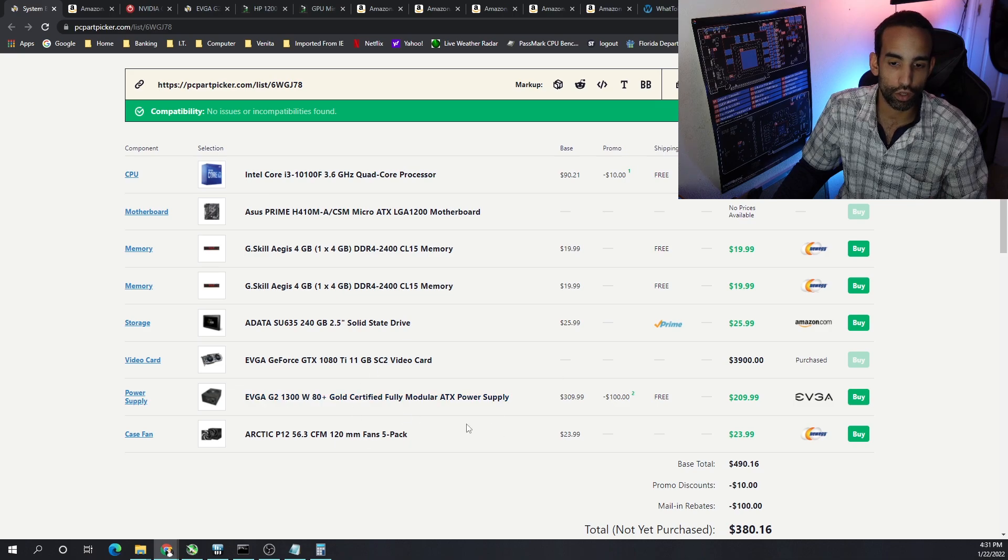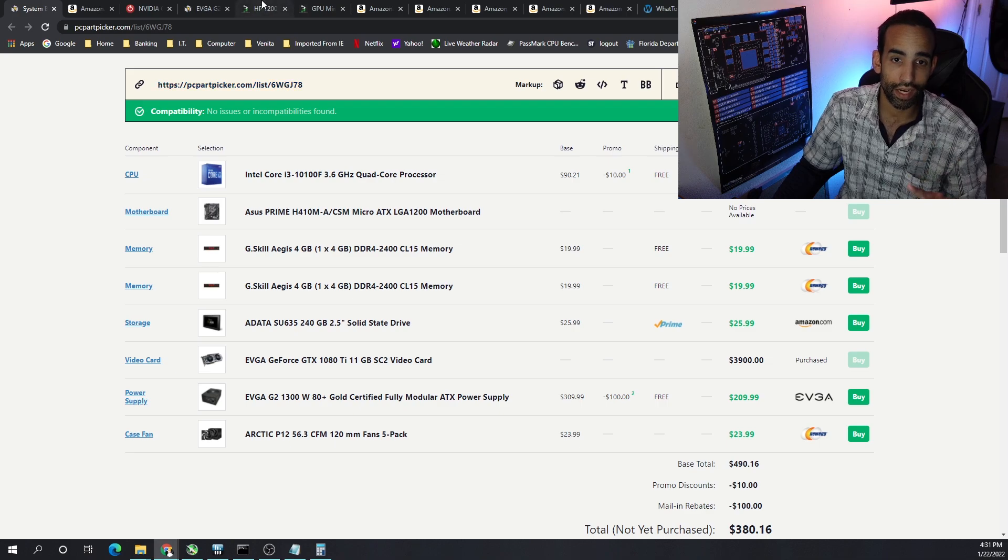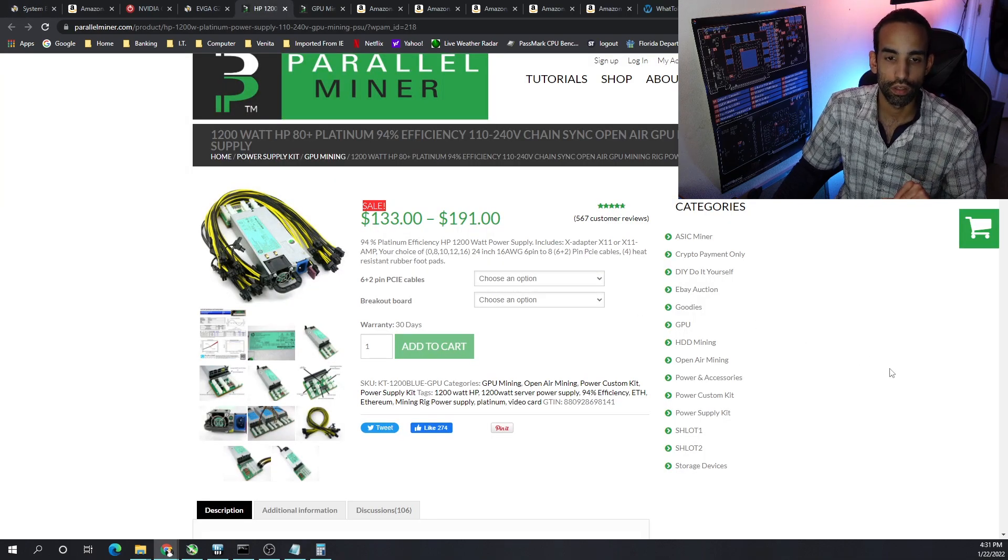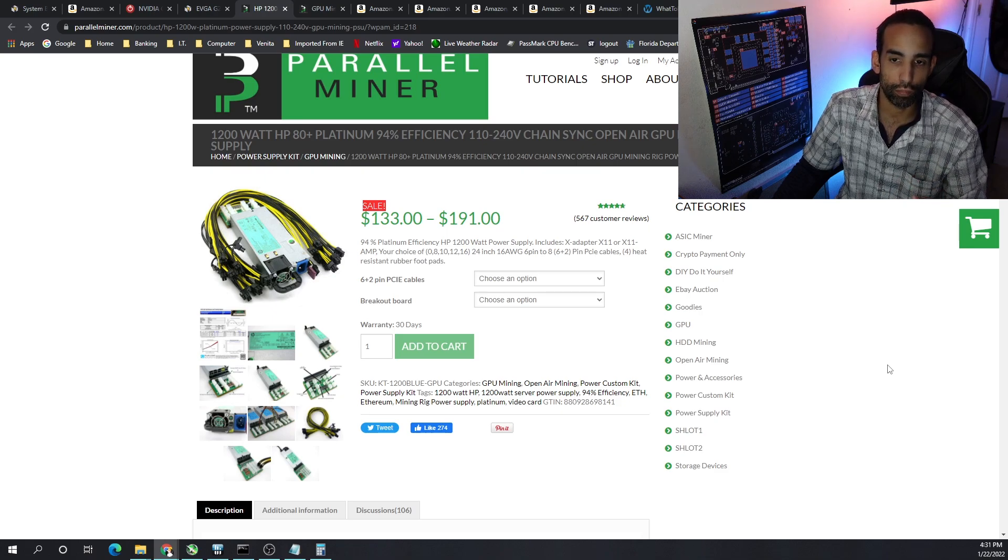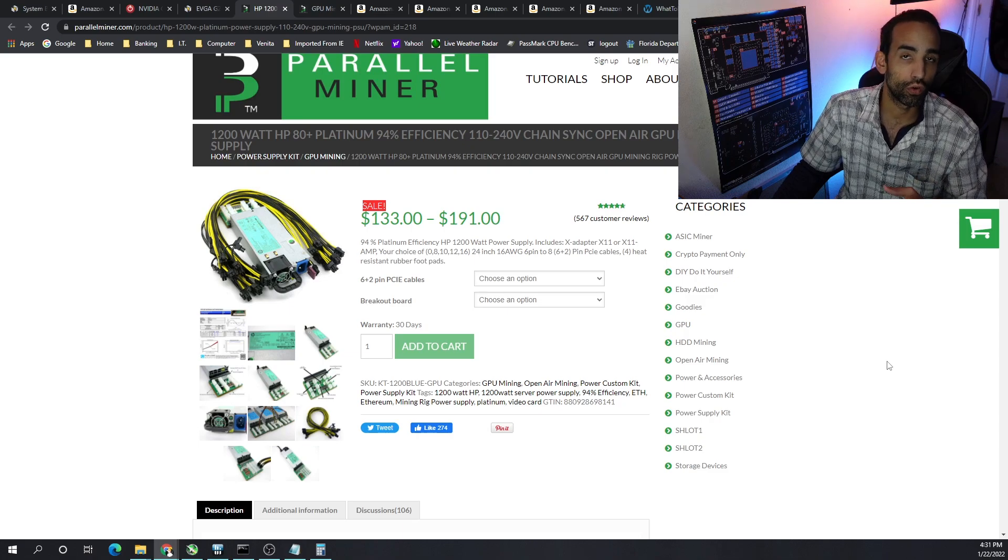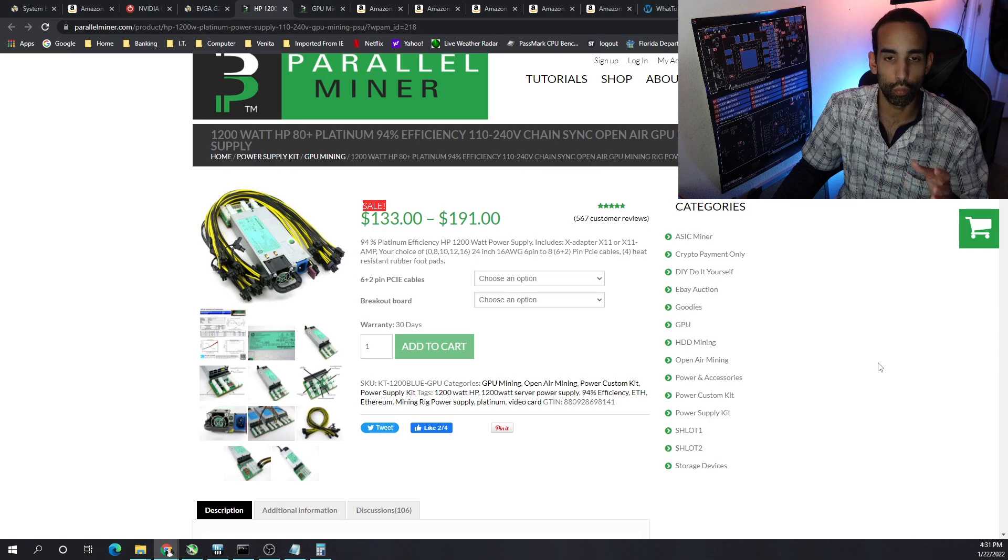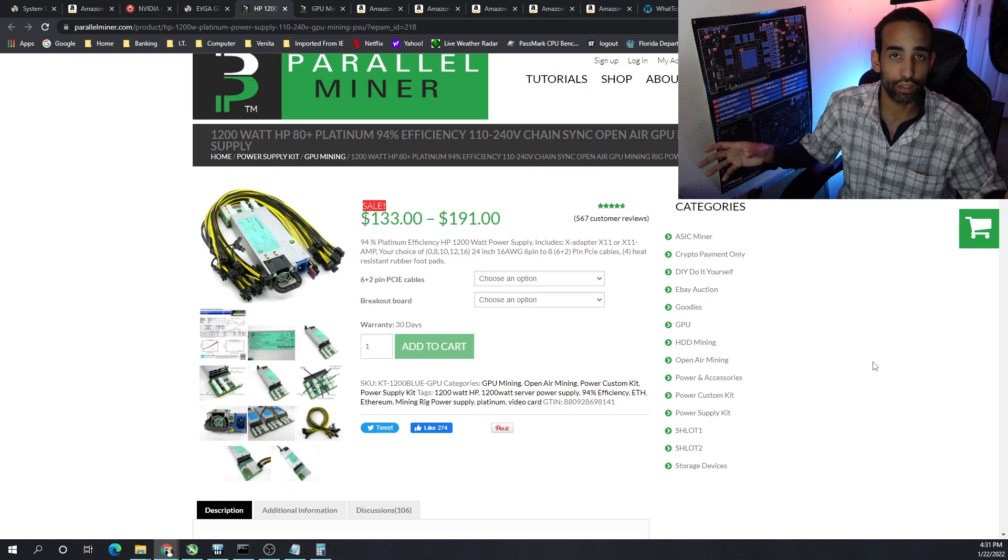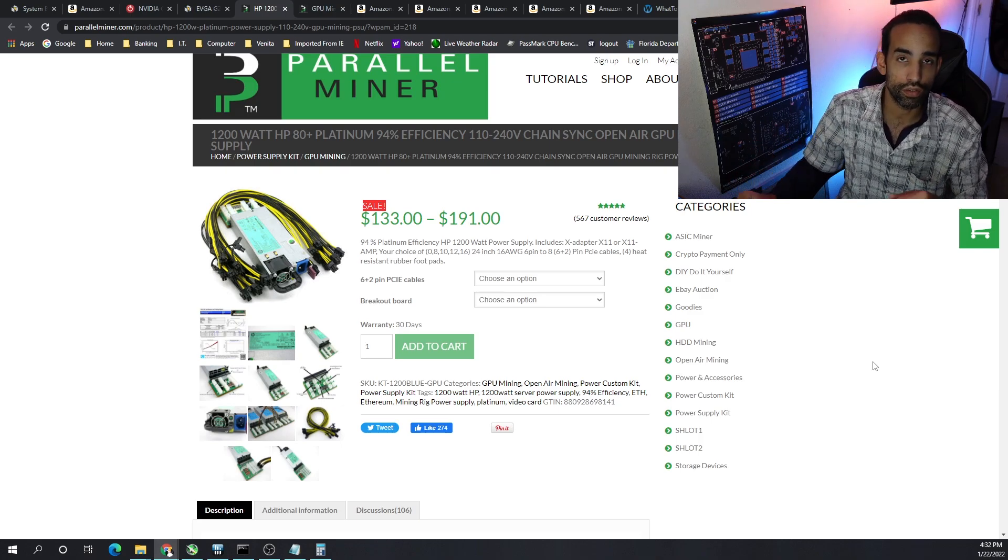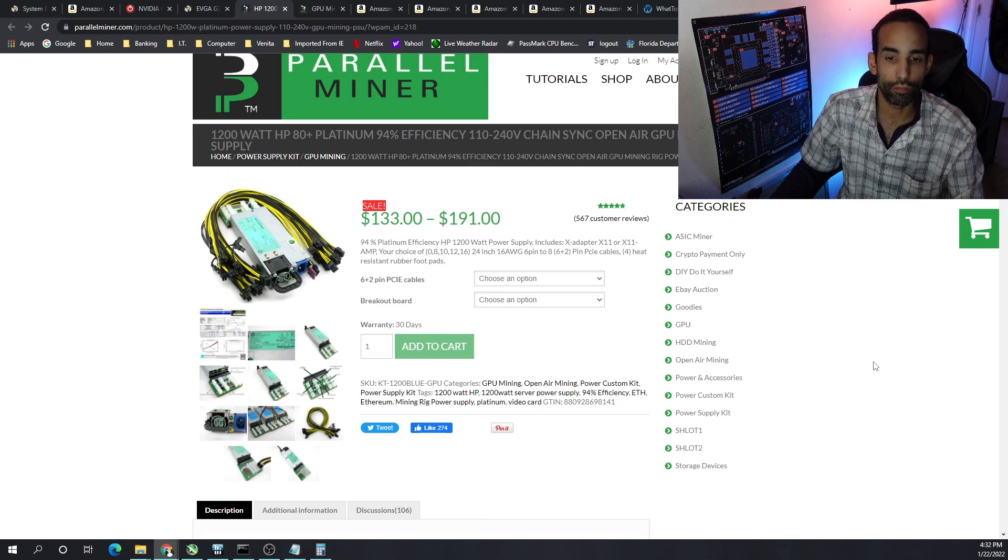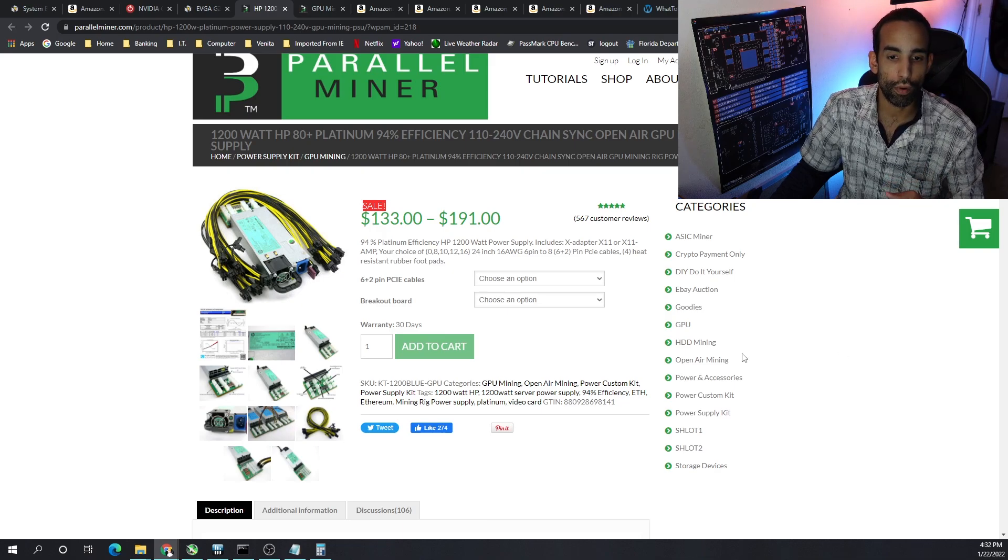That's not your only option. I would grab two of these if you want to go for ATX power supply, otherwise mix and match ATX and server power supply from Parallel Miner. They offer the HP 1200 watt 80 Plus Platinum super efficient power supply. Now these server power supplies only operate at 1200 watts when you're on 220-240 volts. If you're on a 110-120 volt circuit you're only going to be able to get 750 watts, so you would need multiple of these to accomplish what we want.